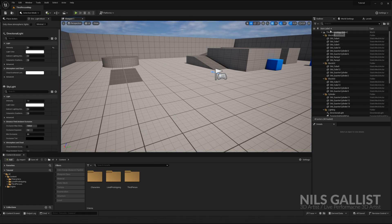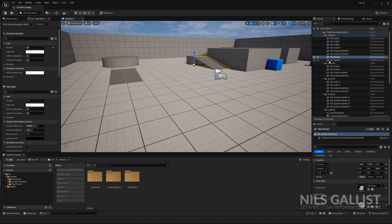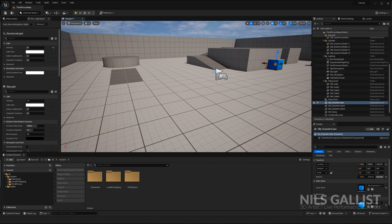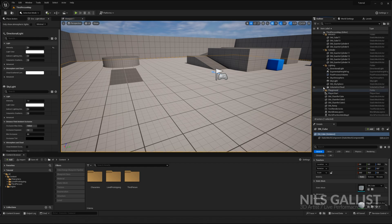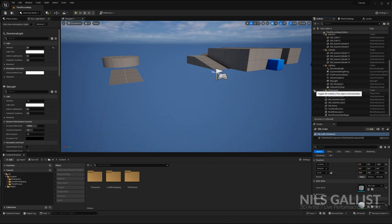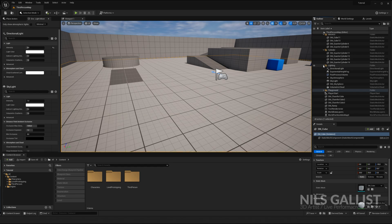On the right side, you have your outliner. Everything that is placed within your viewport is going to be found in your outliner as well. This ramp, this cube, this floor.